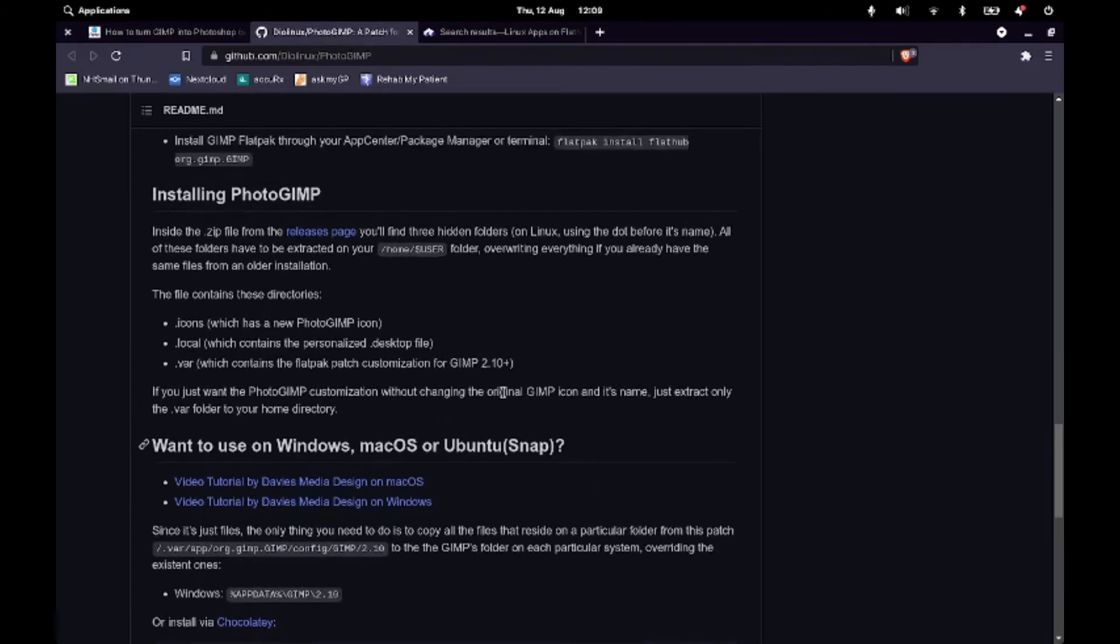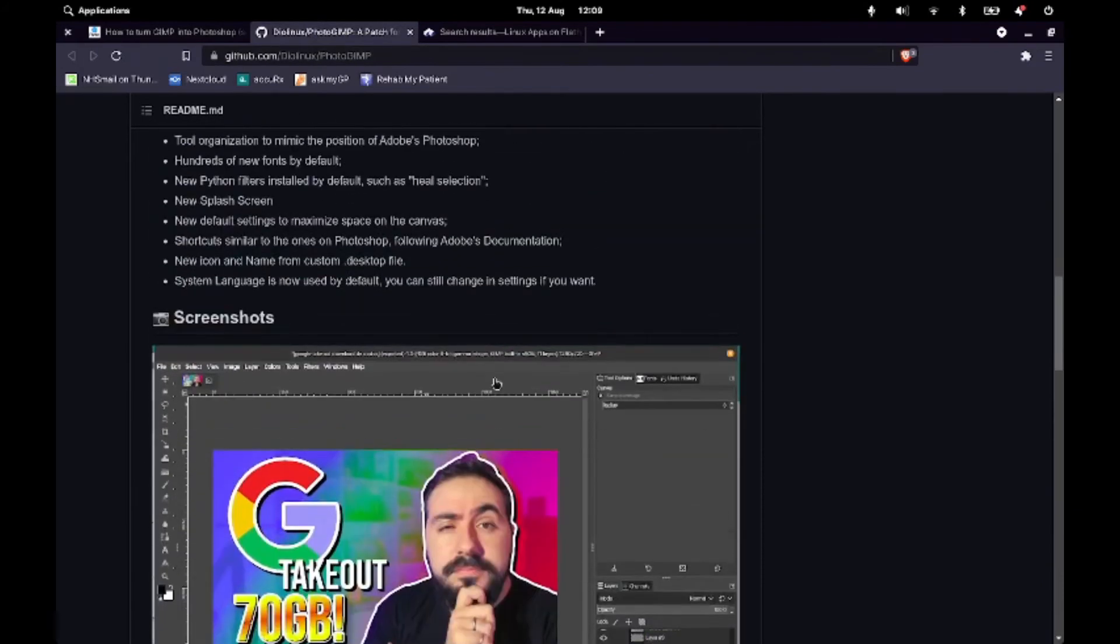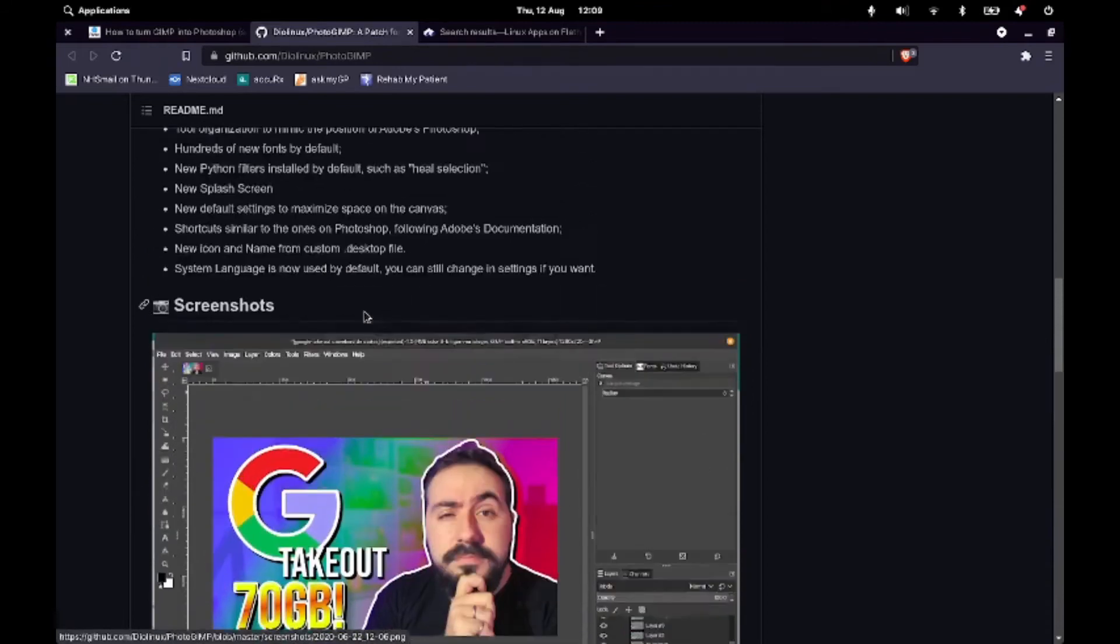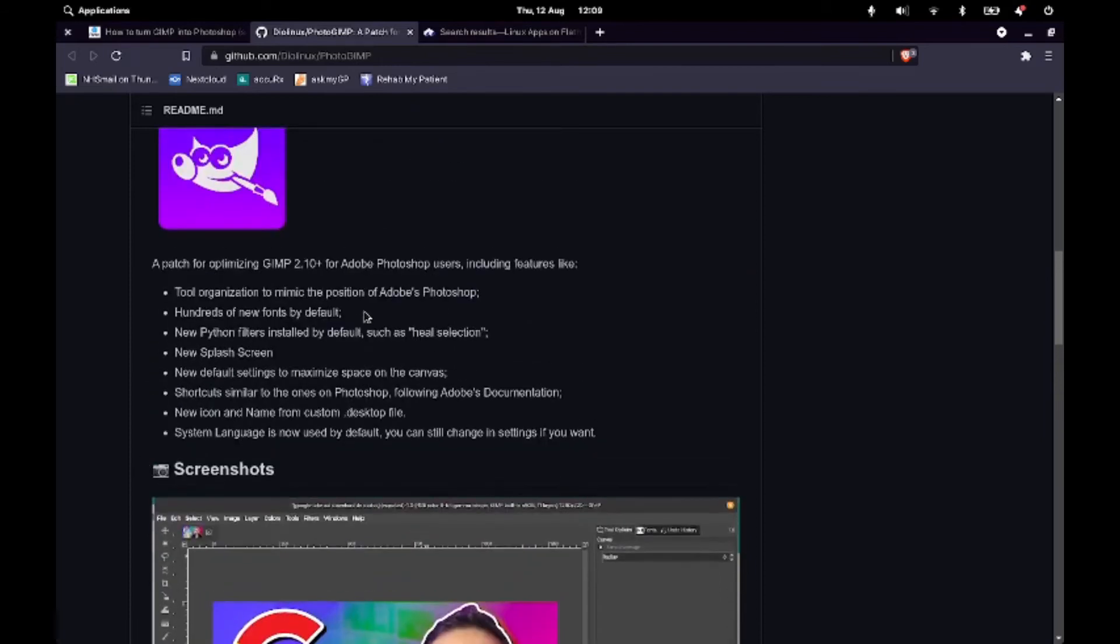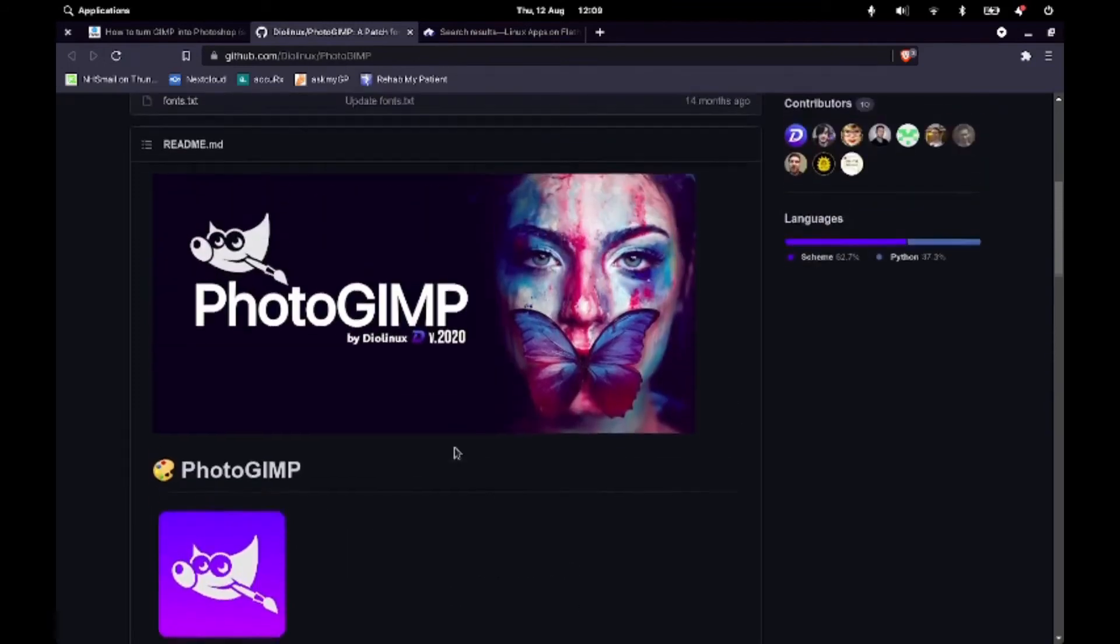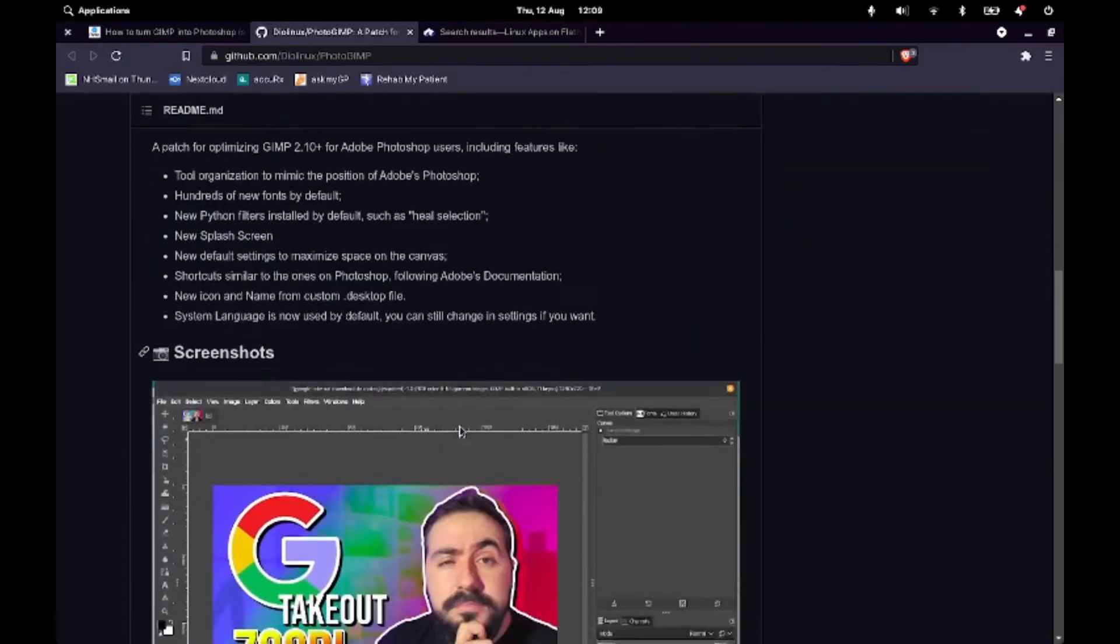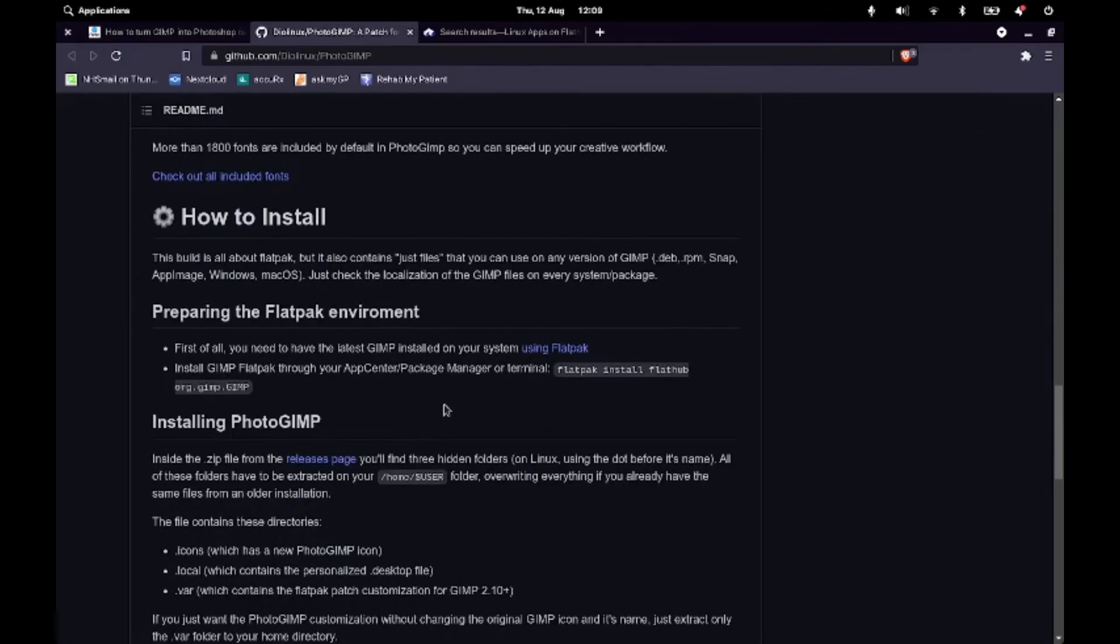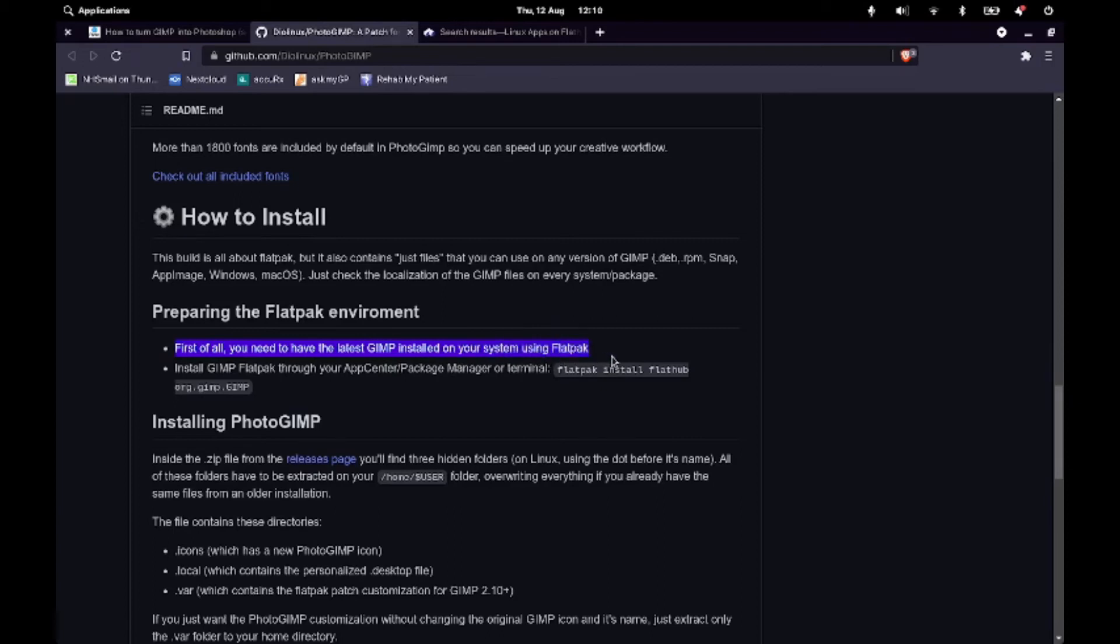So we go into the GitHub page for PhotoGIMP and it will give you a layout of how it's going to theme it. And that it is a patch for it and it mimics the tool's position in Photoshop. Just makes it a little bit easier to use for people that are used to Photoshop. Now, the reason why I did the Flatpak install is it does say you should use Flatpak for ease of use, really. And it gives you the command for the terminal to install the Flatpak.